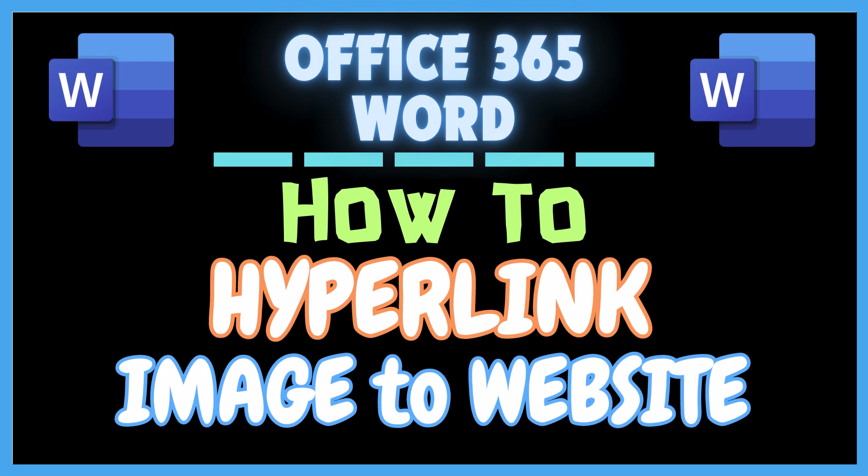This is going to be a video tutorial on how to hyperlink an image to a website in Microsoft Word. I will be using Office 365 on a desktop PC for this.